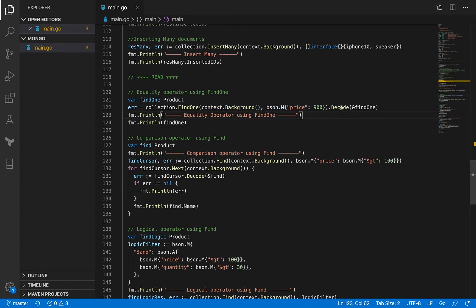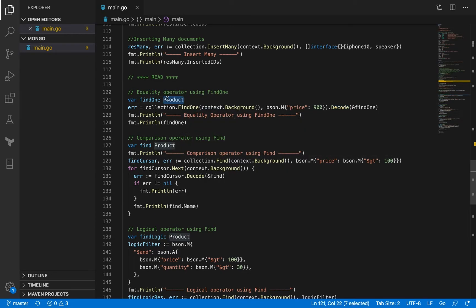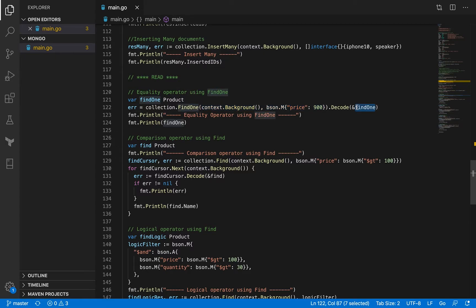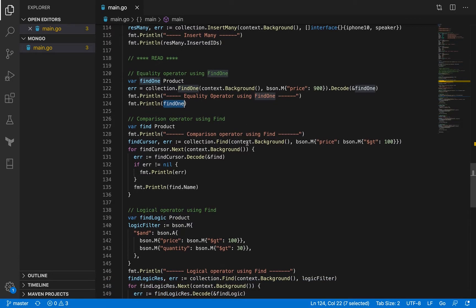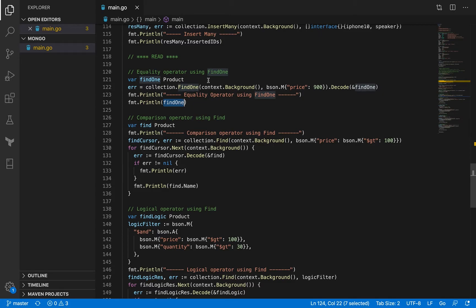When you get that one product, there is a Decode method you can apply. The Decode method is applied to the type you are looking for — in this case a product. I have a variable called findOne initialized to zero values, and I use its pointer to populate it with the fields found. The values from the search get decoded into that struct, and then I print them. I'll run all examples together so you can see all the commands at once.